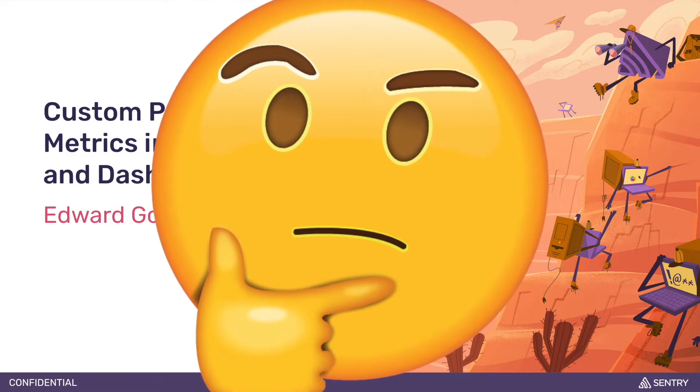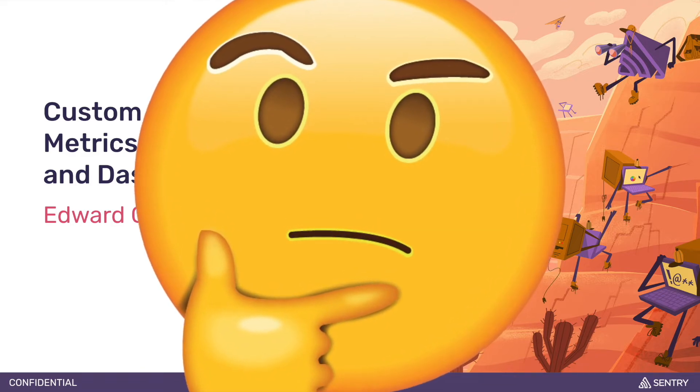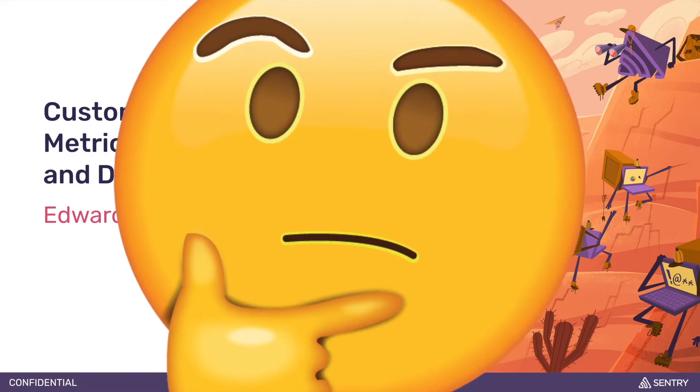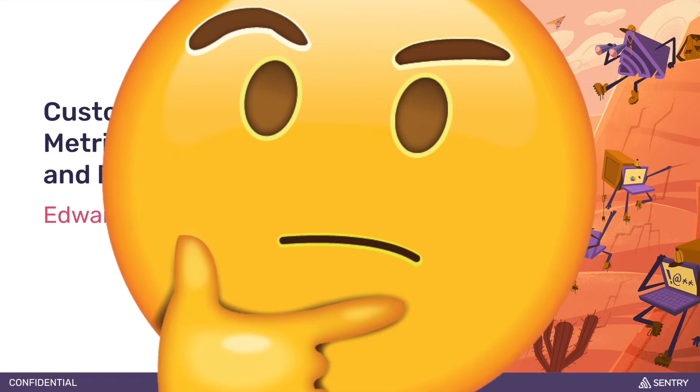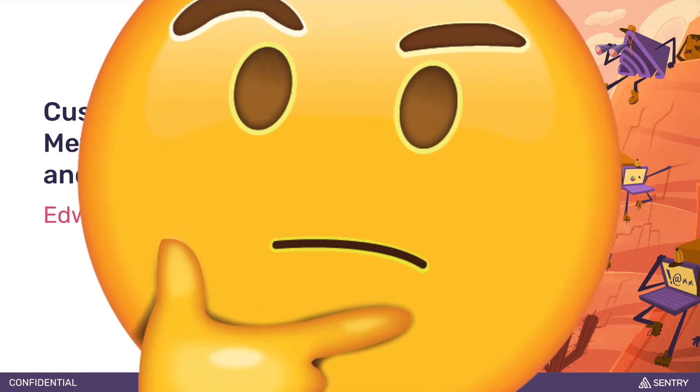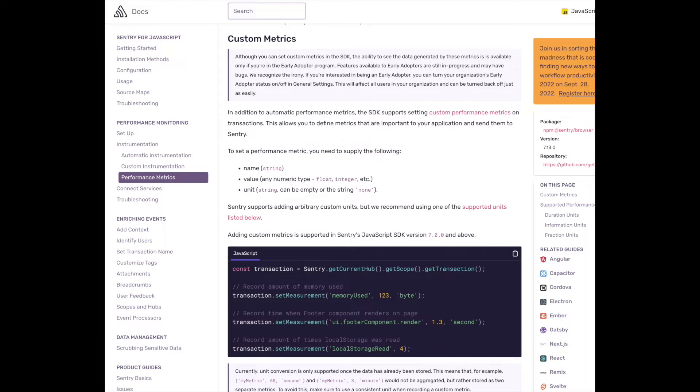they're basically just user-defined measurements attached to a Sentry transaction, just like FCP or LCP, but with the major difference being that they're defined by the user rather than Sentry. There's also great documentation on the Sentry docs site to check out if you need more details.